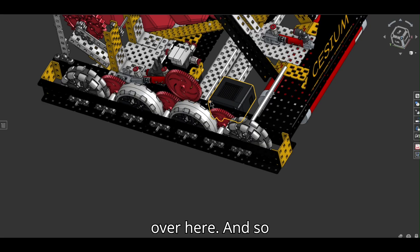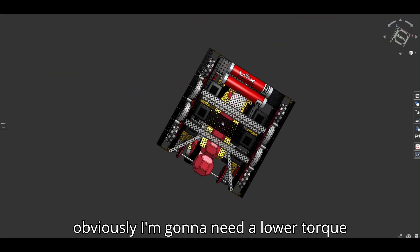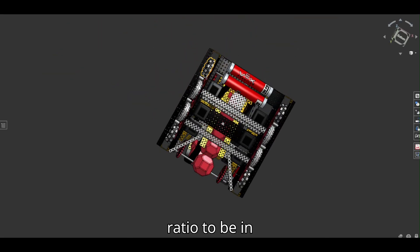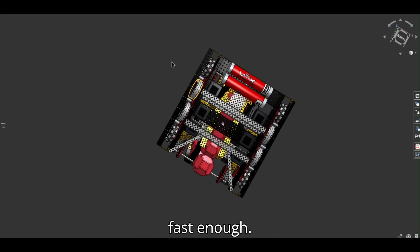And then, so obviously I'm going to need a lower torque ratio to be in order to go fast enough and accelerate fast enough.